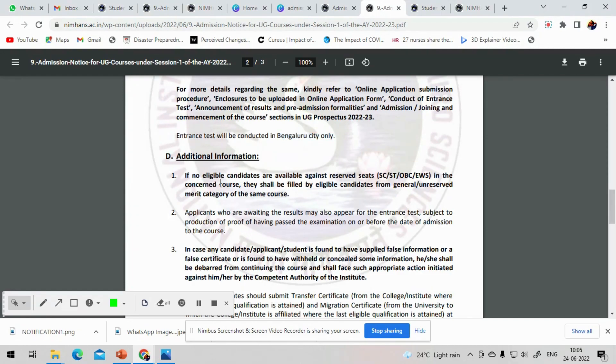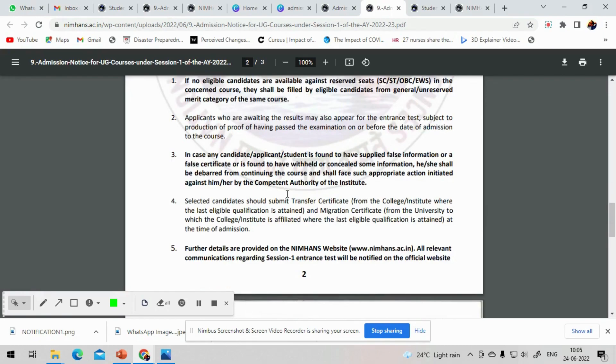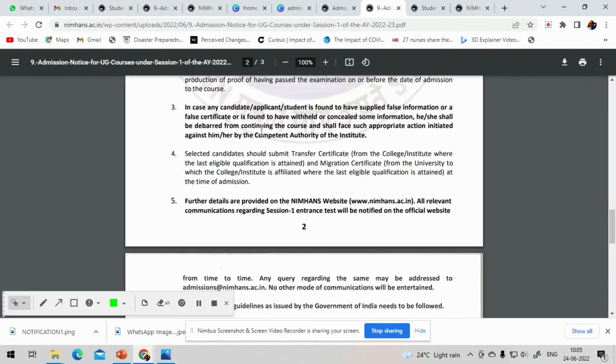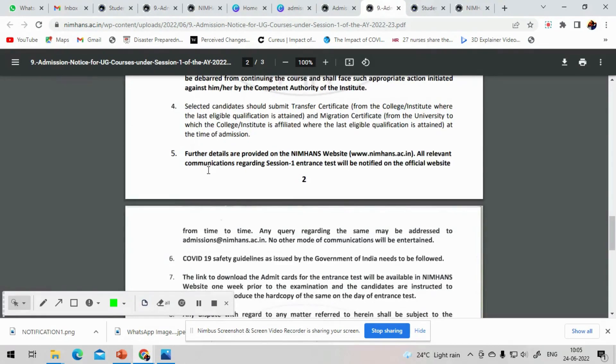If candidates are not available for reservation seats, then seats will be filled on merit basis. Students waiting for the results can also apply but they have to provide a proof that they are waiting for the results and they have completed the exams. If any student is found providing false details, their candidature will be cancelled. COVID-19 safety guidelines have to be followed. Admit card hall ticket for exams will be available on the NIMHANS website on the week before the exam. Now we will see the application fee details.